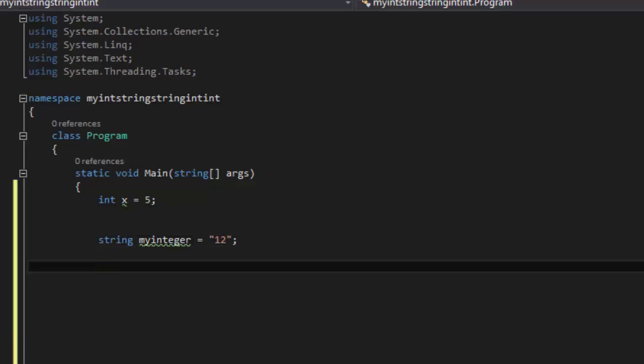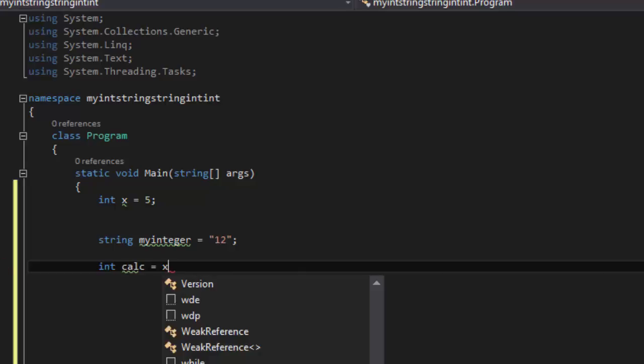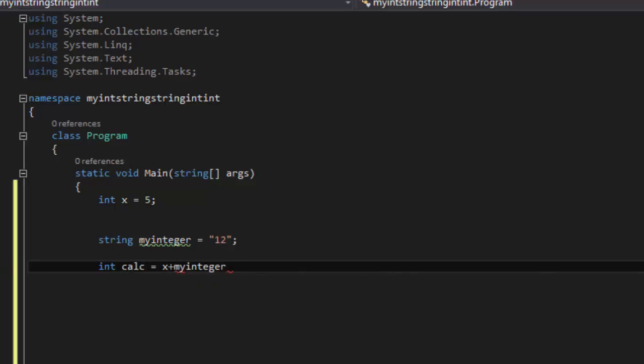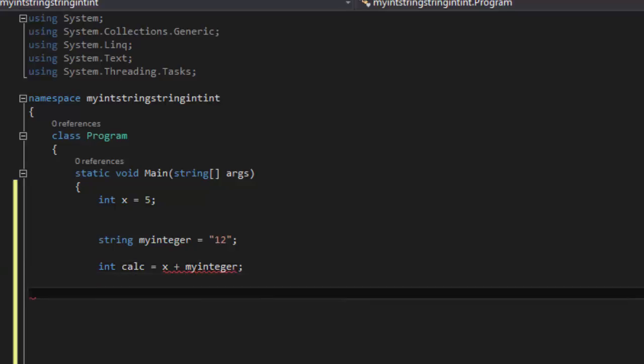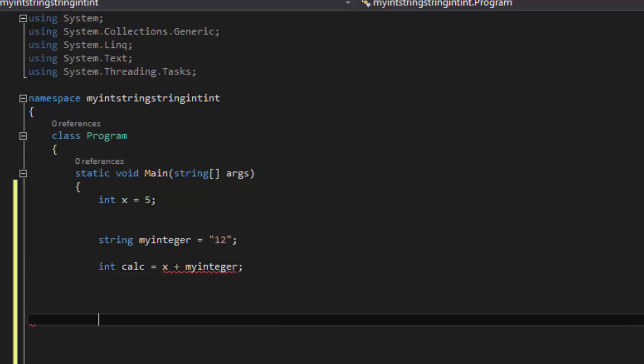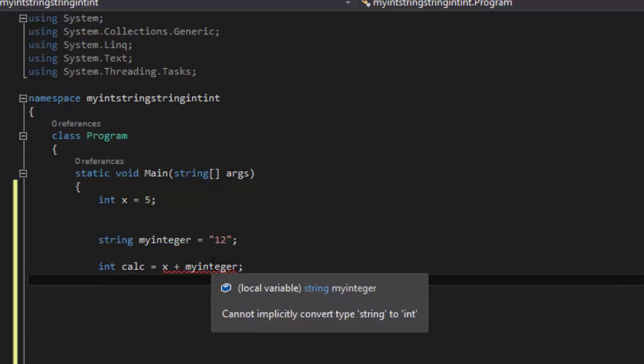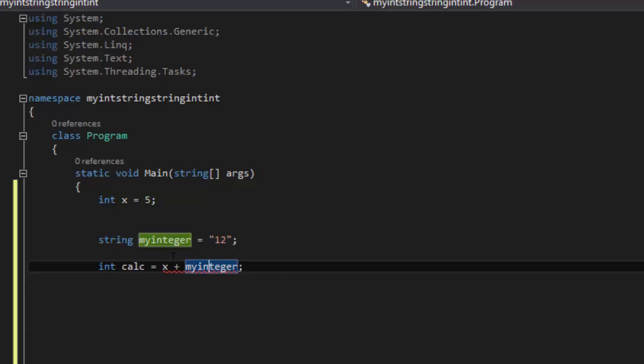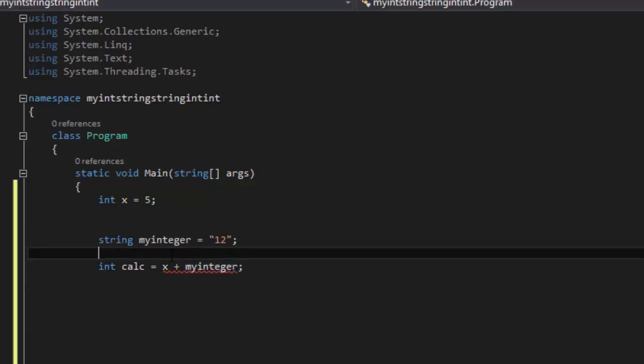And then let's say int calc equals x plus MyInteger. So now you're going to get an error because MyInteger is a string, so we're going to convert it.